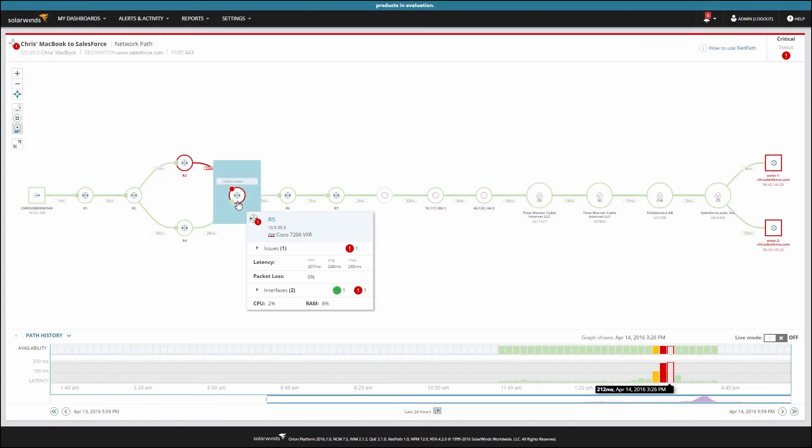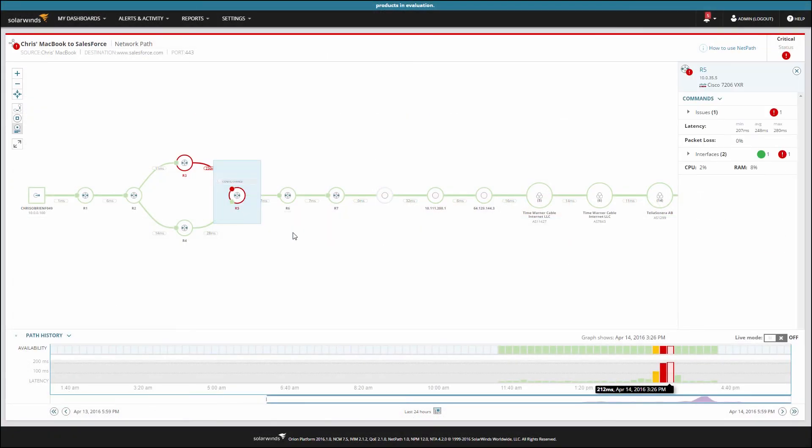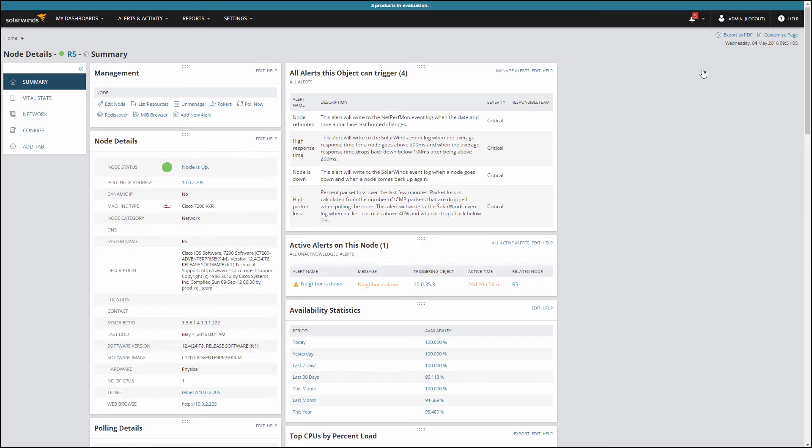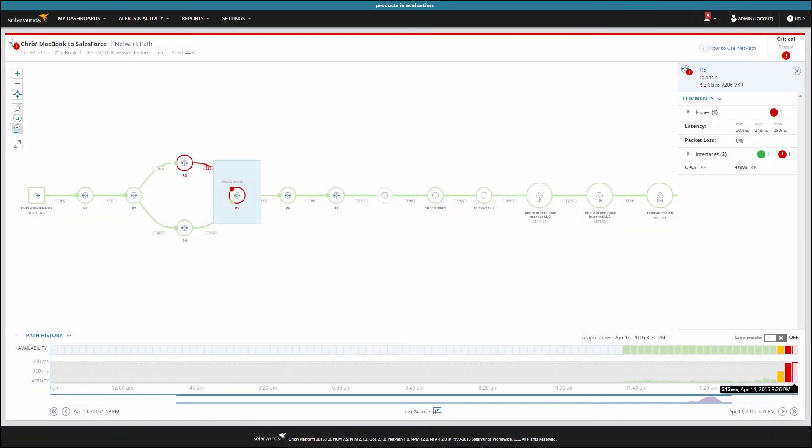Selecting any node allows you to navigate to node details for that node. The same is true for interfaces. NetPath also provides visibility into internet paths.